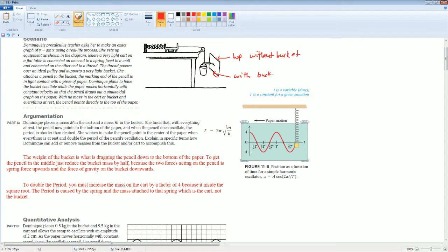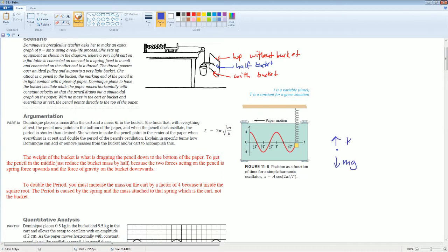Does that make sense? It's a linear relationship, so this is half bucket — half the bucket's mass. The two forces acting on the pencil are the spring force upwards and the force of gravity pulling it down. So it should be mg downward and kx going up. All linear relationships — there's no squared here.